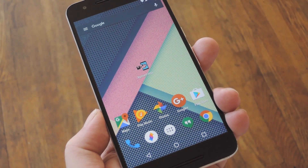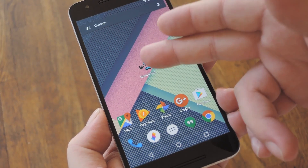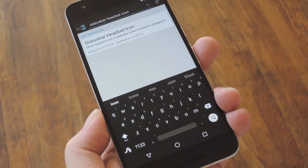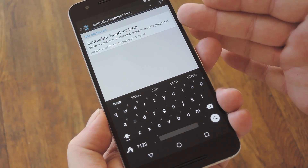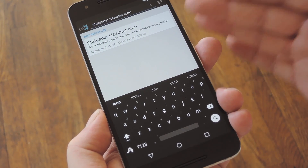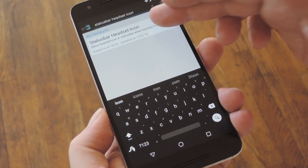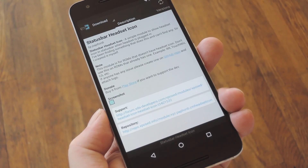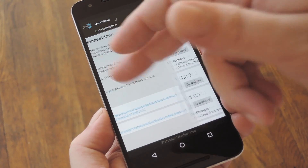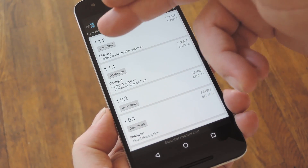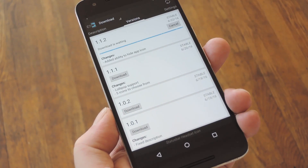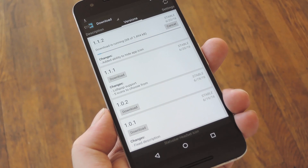But aside from that, just head to the download section in your Xposed installer app and search 'status bar headset icon', then tap the top result. From here, swipe over to the versions tab, then hit the download button next to the most recent entry.